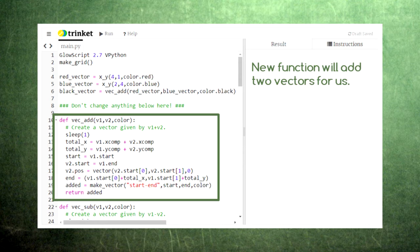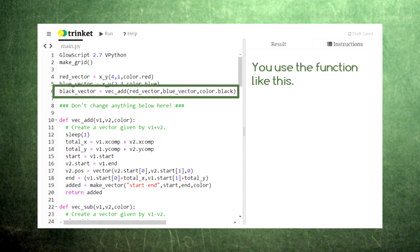In programming, a function is a set of instructions that the computer can carry out for any inputs that we provide, much like a mathematical function. Whenever you want to add two vectors, you simply type vec_add, and then in parentheses type the names of the two vectors you want to add separated by commas.